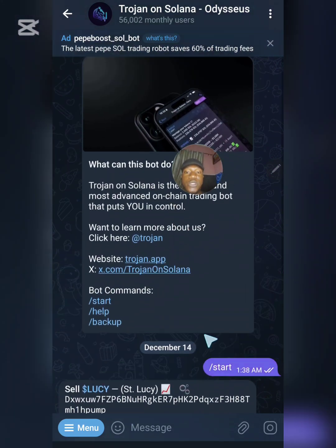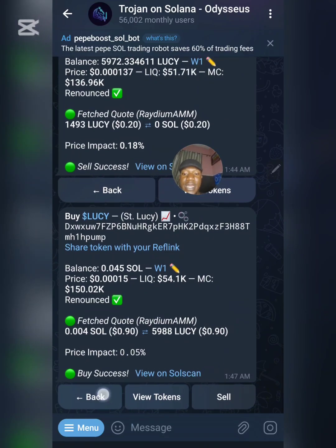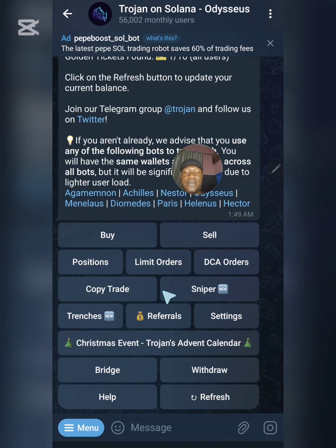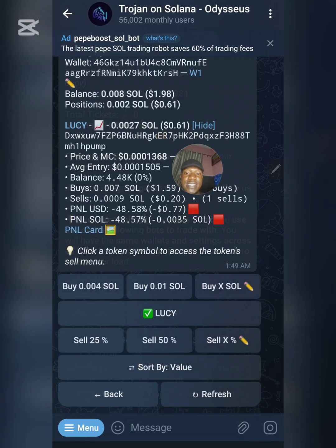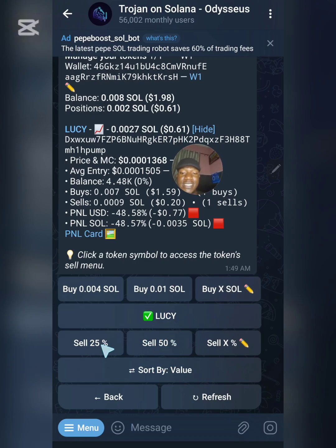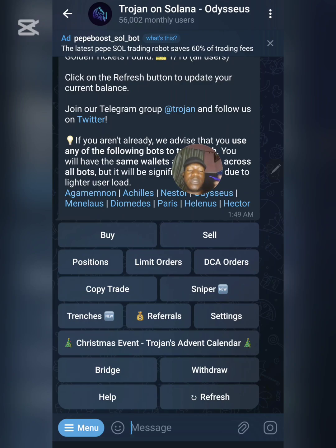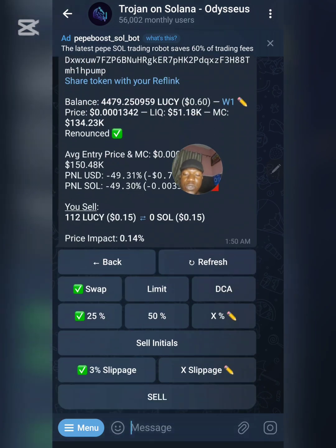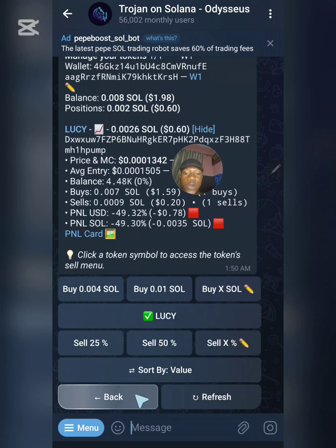Let me go back to the main menu. When I click on Positions you can see I'm still holding LUCY even though I sold 25%. So if you want to sell straight away, click on Sell and it will show you the tokens you hold, which is LUCY. Then select LUCY and choose the percentage amount you want to sell. It's that simple — don't find it confusing.